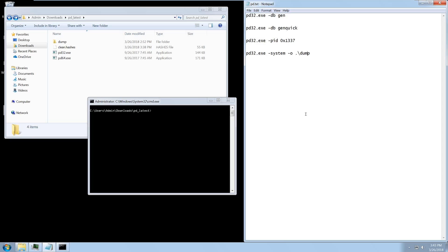One of my favorite features of PD is its ability to keep track of clean hashes, which are the hashes of modules or executables that should not be dumped in a full system dump or a process dump. The way we do this is using the dbgen command. What this will do is go through a couple of known folders on the system, get a list of modules and executables, hash those, then put them in the database.